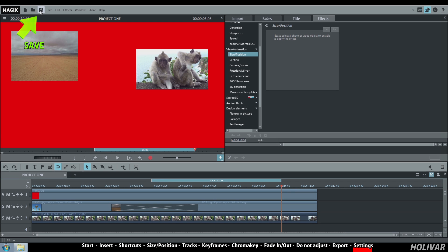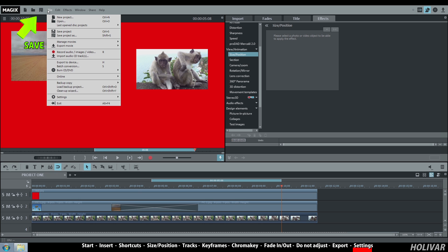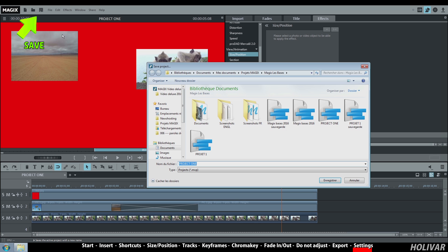Don't forget to regularly click on save. And go to file, save project as, to create a backup of your project under a different name.